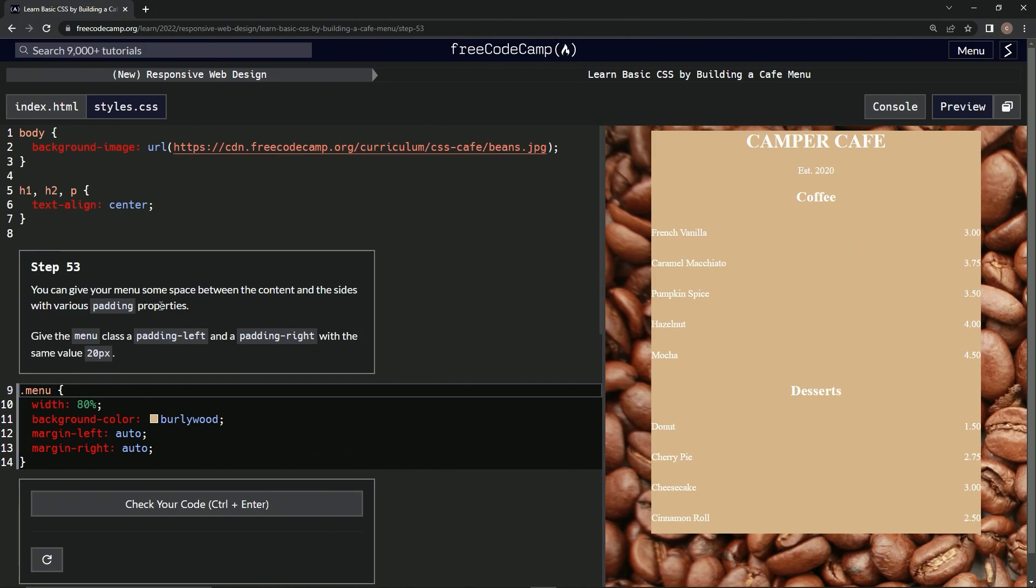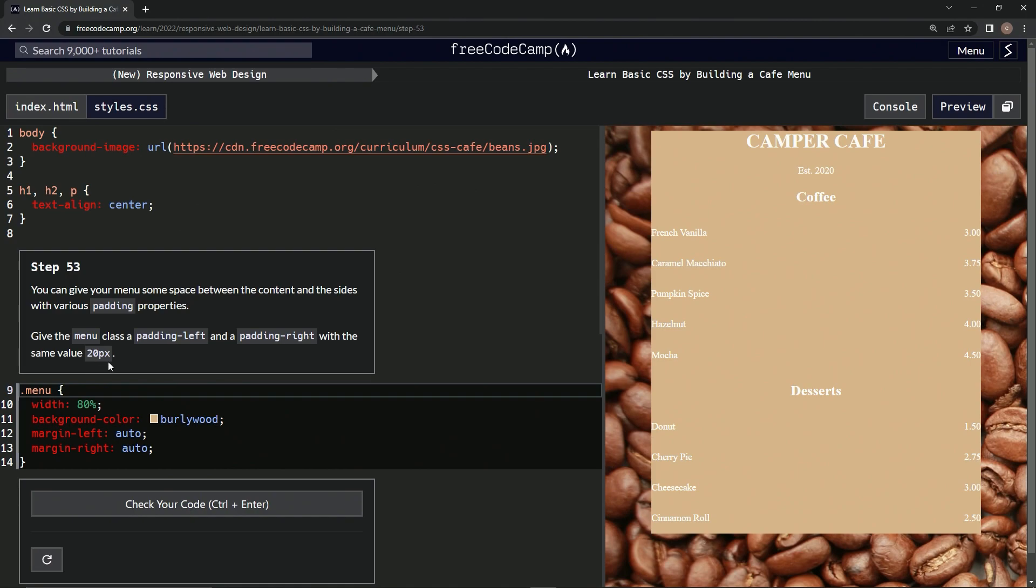We can give our menu some space between the content and the sides with various padding properties. We're going to give the menu class a padding left and a padding right with the same value of 20 pixels.